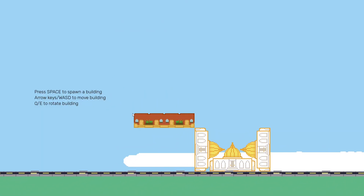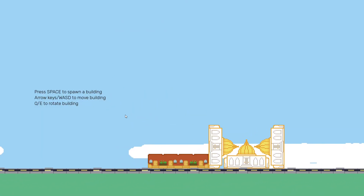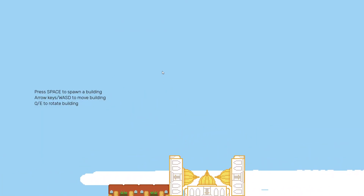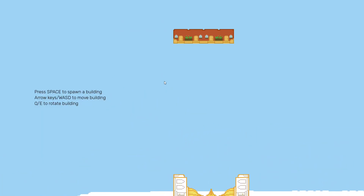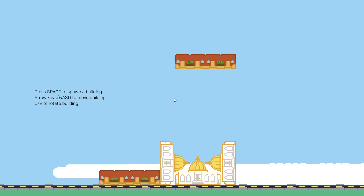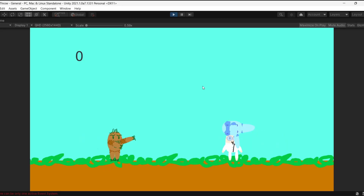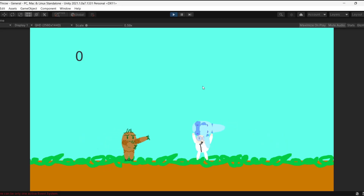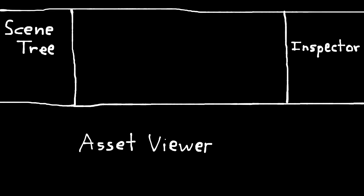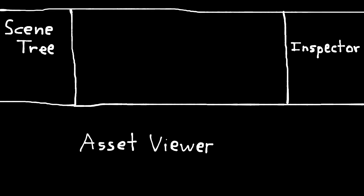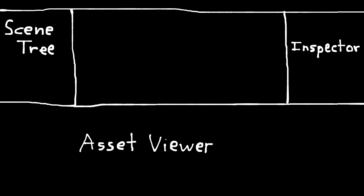This aspect in particular is definitely drawn from my experience with Godot, especially in comparison with Unity. On the surface, both engines seem pretty similar — you've got the scene tree, the inspector, the asset viewer, etc.